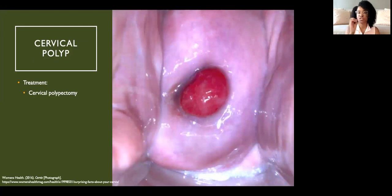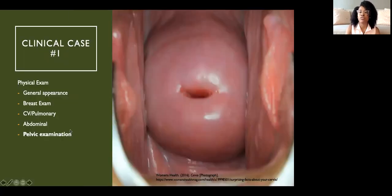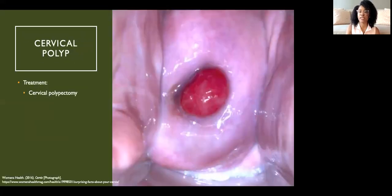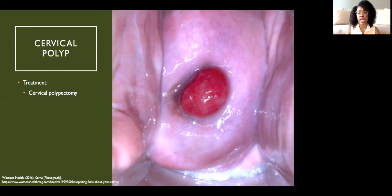Another type of polyp is a cervical polyp — one that protrudes through the cervix itself, visible on speculum exam. These can often be removed in the office by grasping and twisting off the polyp, usually without causing pain. If it can't be removed in the office, a hysteroscopy can be done in the operating room.